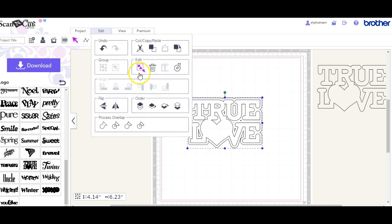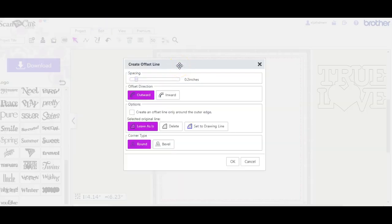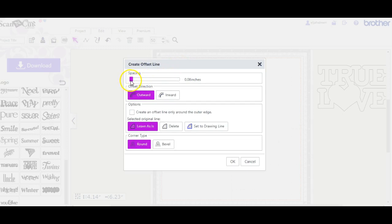So we're going to come back in here to the offset again. We're going to take this down 0.4... let's do 0.08 and click OK.